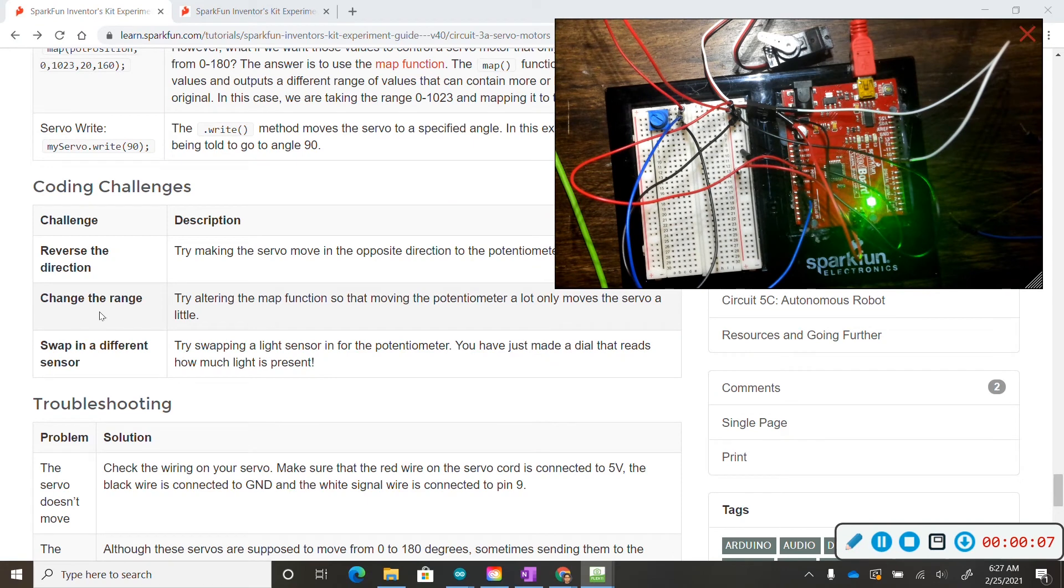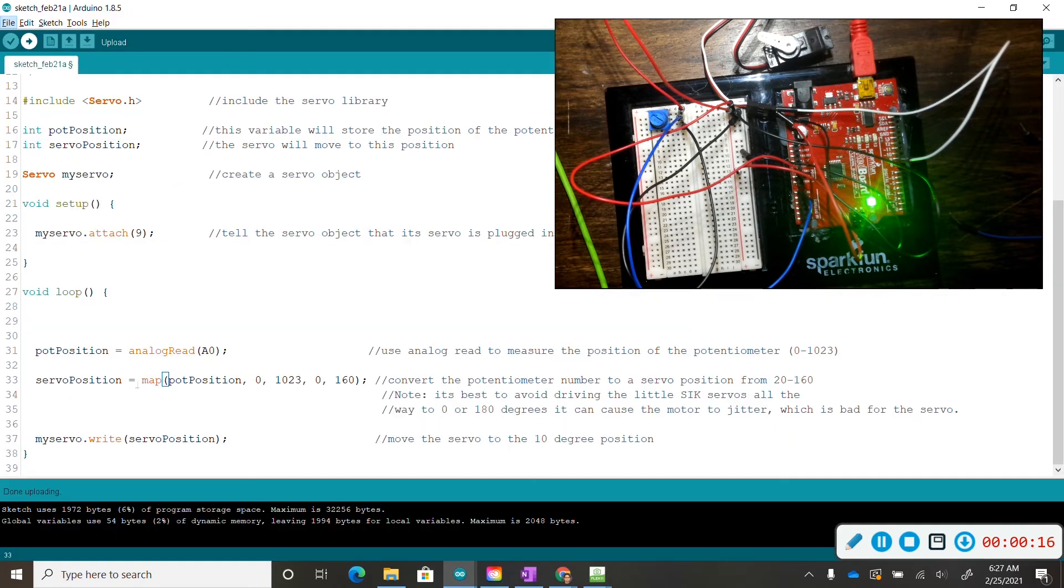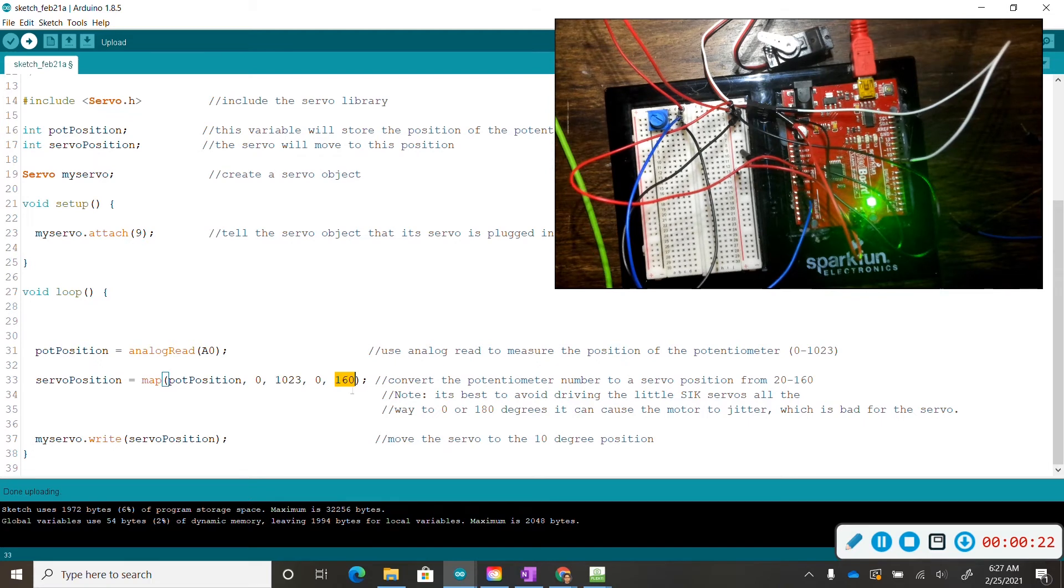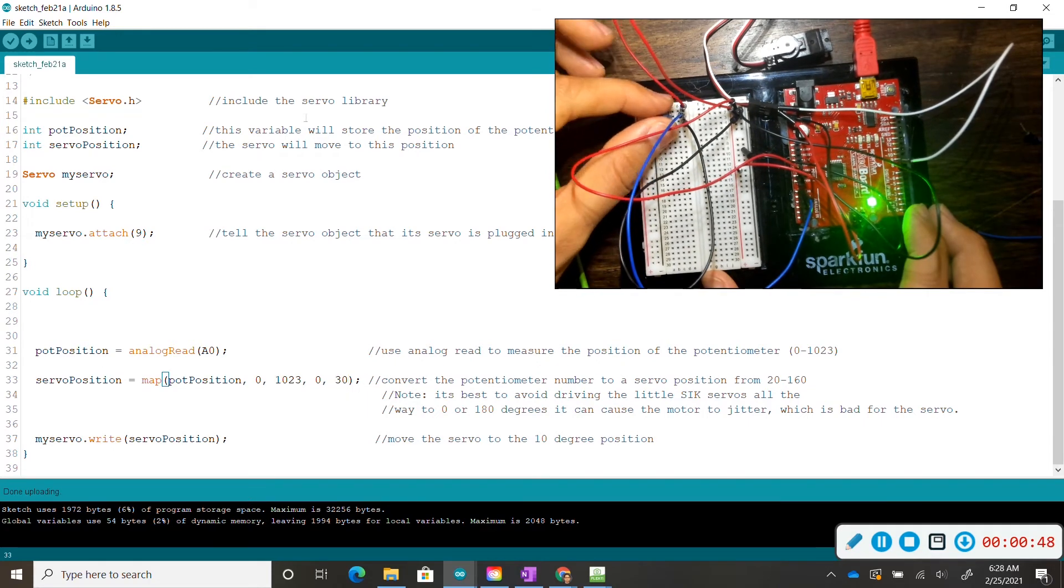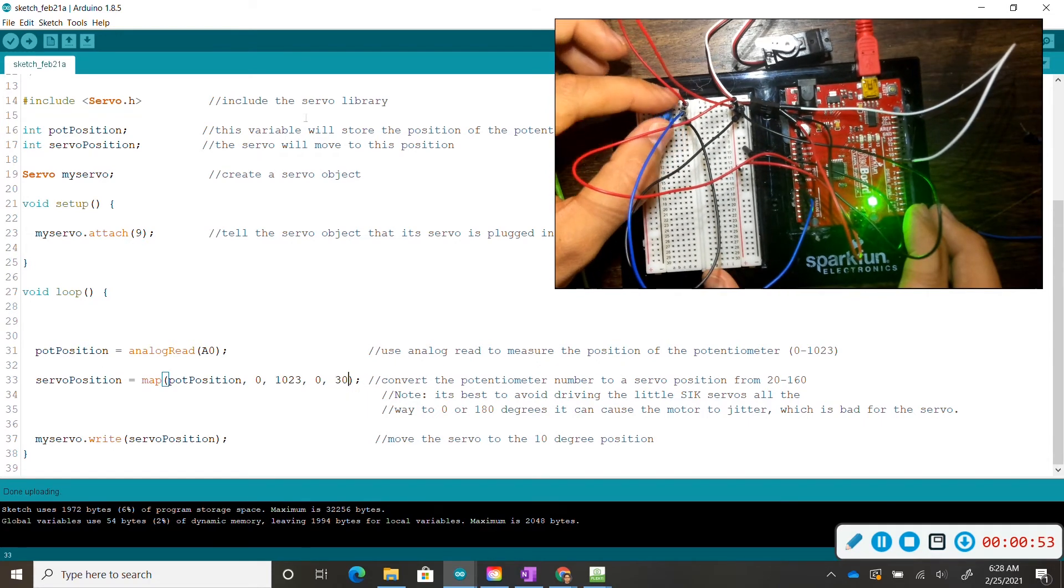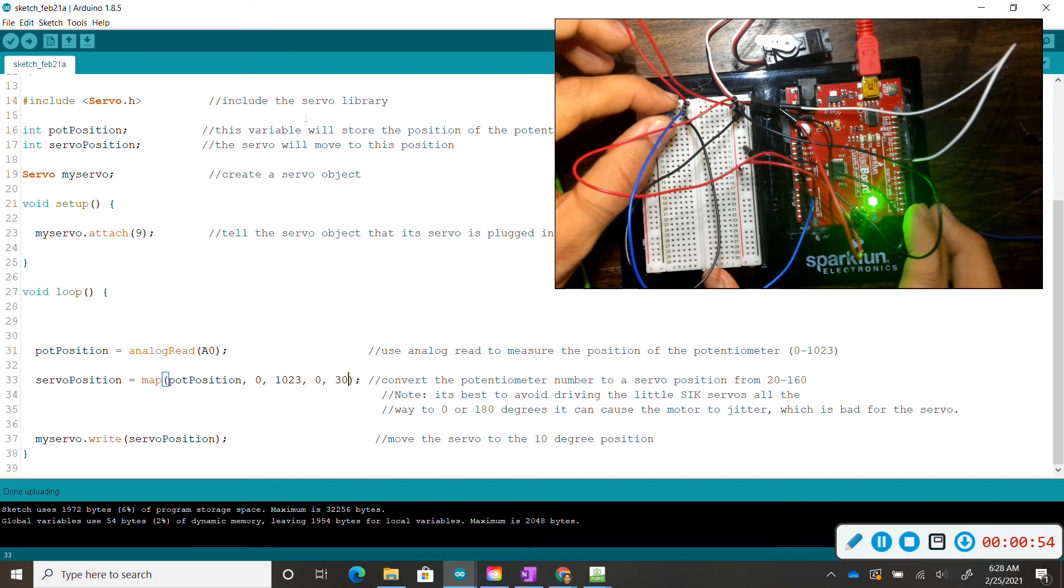For challenge number two, we are merely changing the range so that when we move the potentiometer a lot, the servo only moves a tiny bit. So we're going back to our map position, and we're going to change our servo motor to about 30 degrees. I've turned all the way, and my servo motor only moves a few degrees.